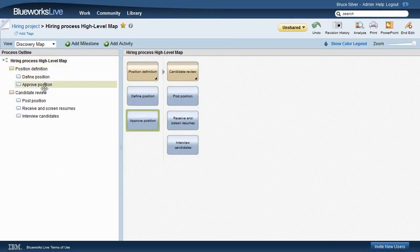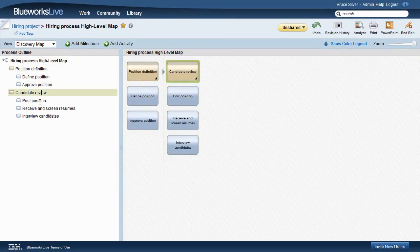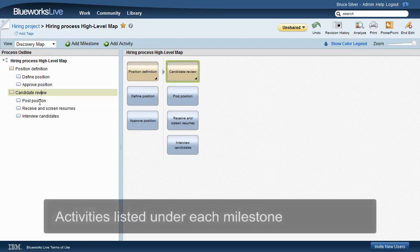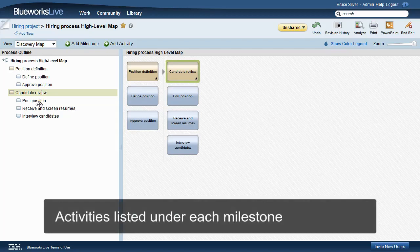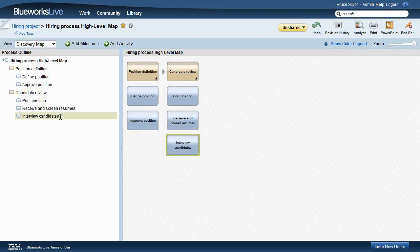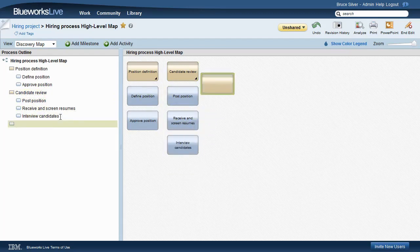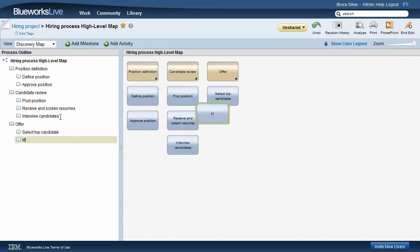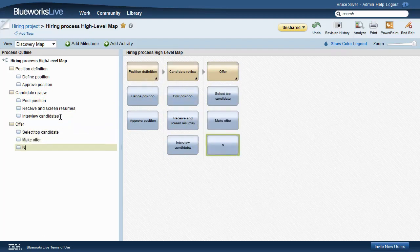Indented under each milestone are the activities. So in a hiring process, we have Milestone Position Definition with activities Define Position and Approve Position. Milestone Candidate Review has three more activities. And we'll now add Milestone Offer with Select Top Candidate, Make Offer, and sometimes we have to negotiate terms.